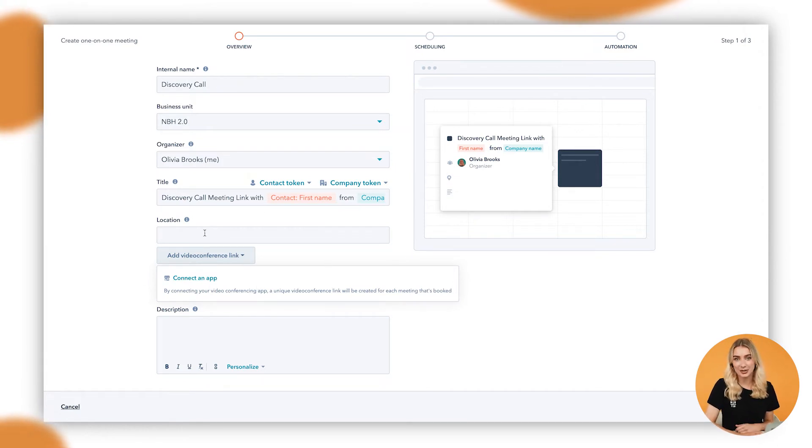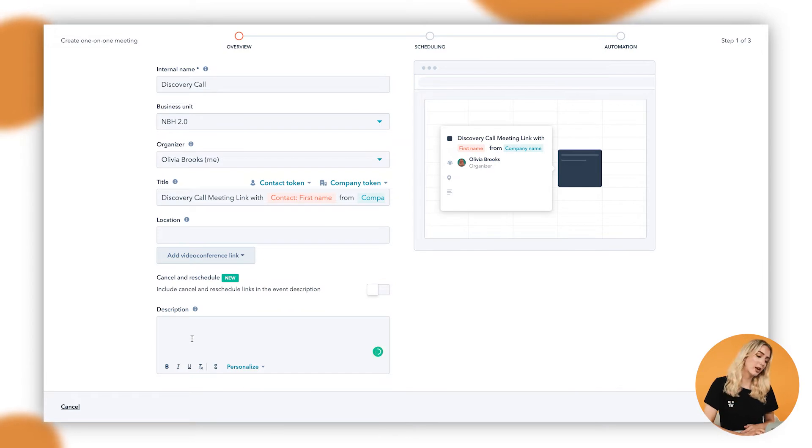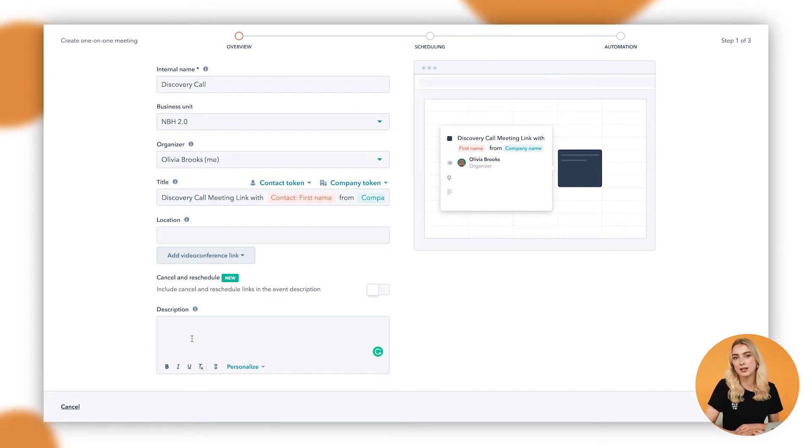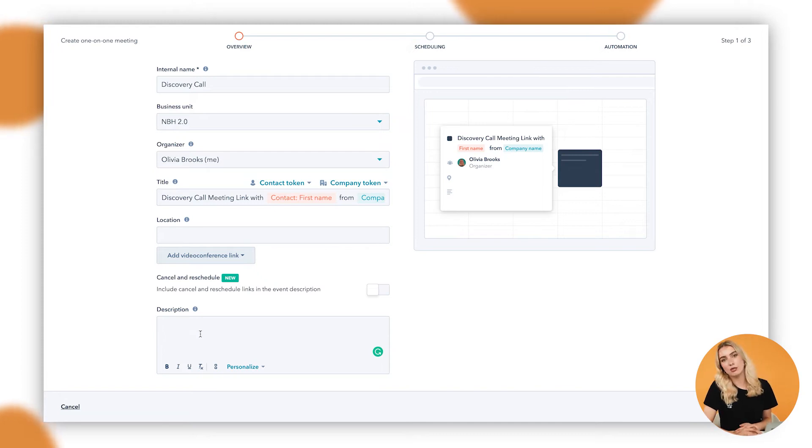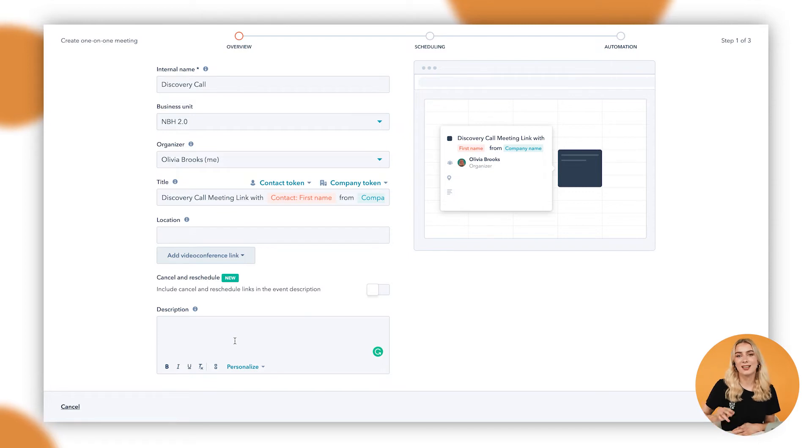As well, we can also add in a description of the meeting. So what's going to be covered in our discovery call? We could add in some dot points, things to remember before attending the meeting, what you need to bring, what coffee they like, that kind of thing. You can include it all in there.